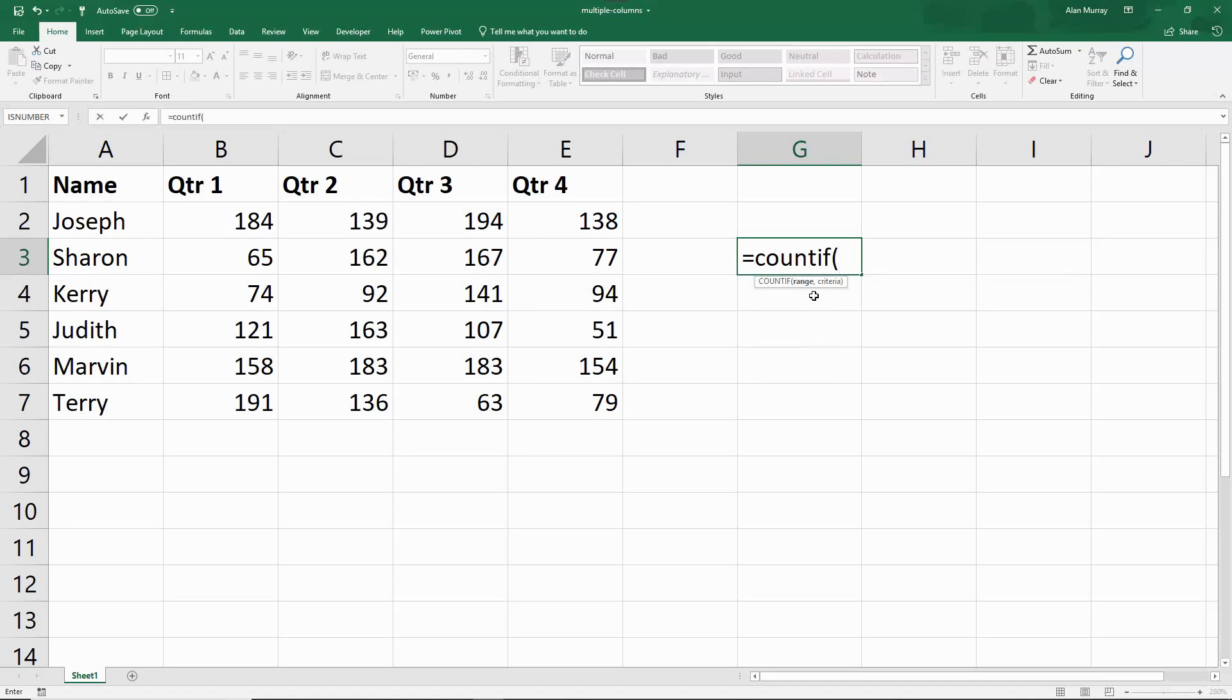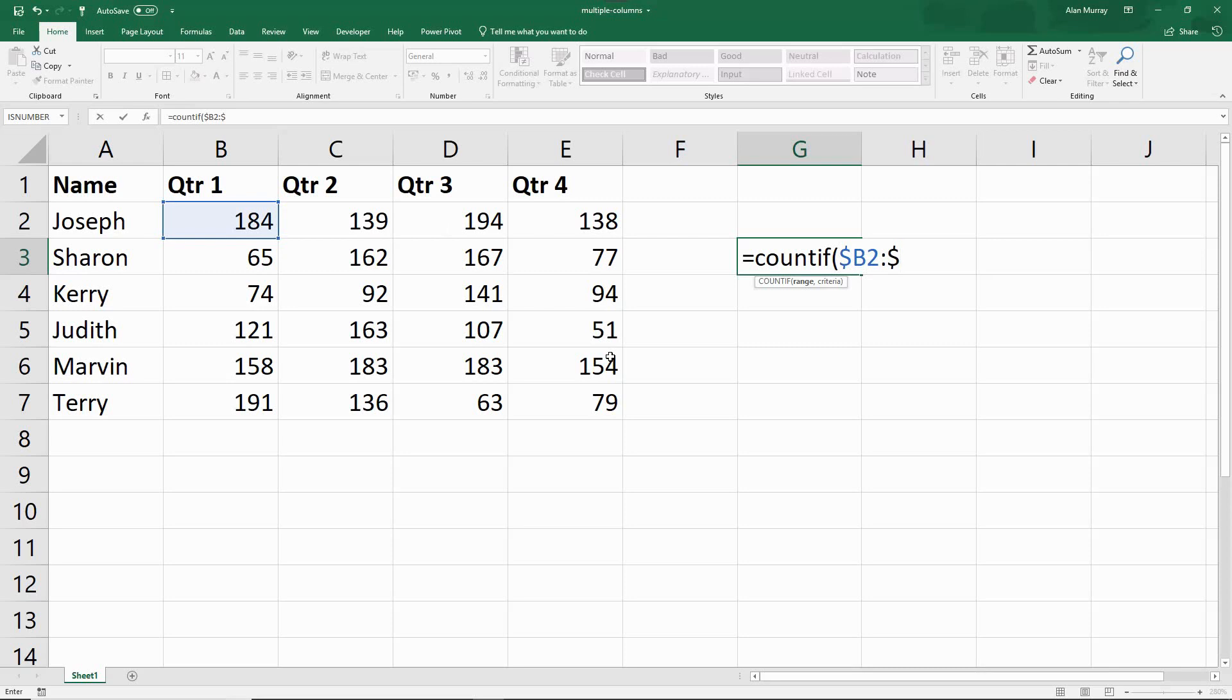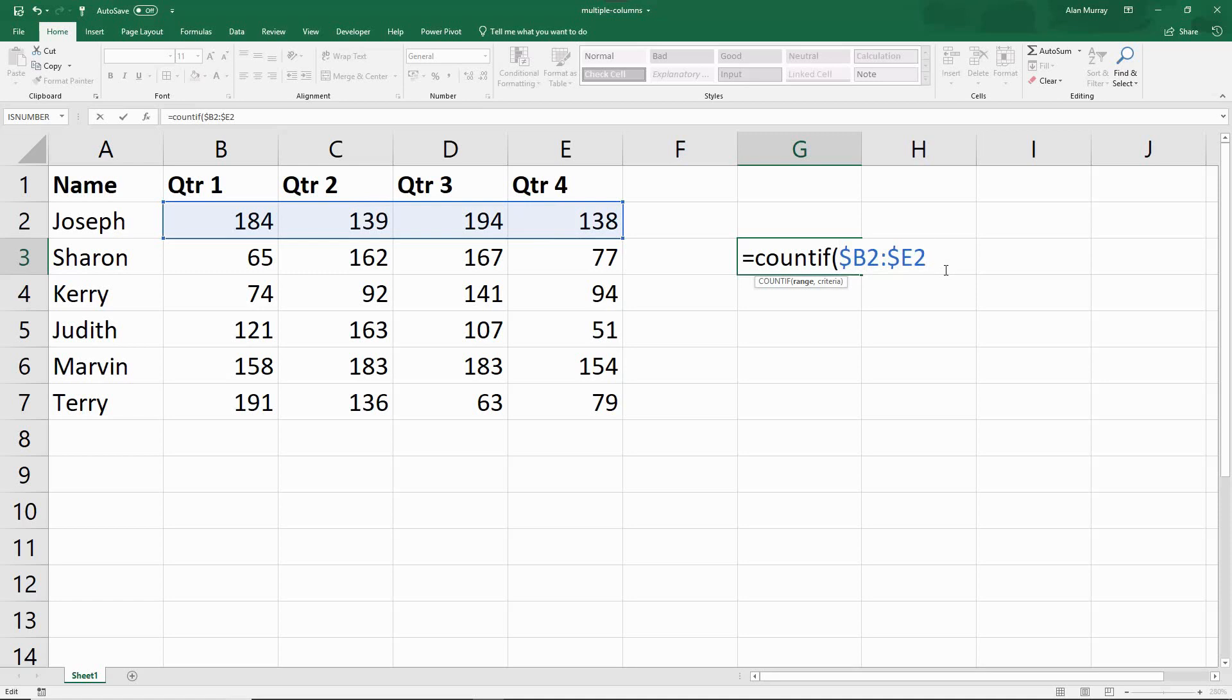I'll write my COUNTIF function, and it tests if the range of cells. I could select the range, but it's probably not much difference to just typing them in, because I will need dollar sign B2 colon dollar sign E2. Similar to the previous examples, we need to fix the column, but not the row. And this time we have a range, because I'm in COUNTIF here.